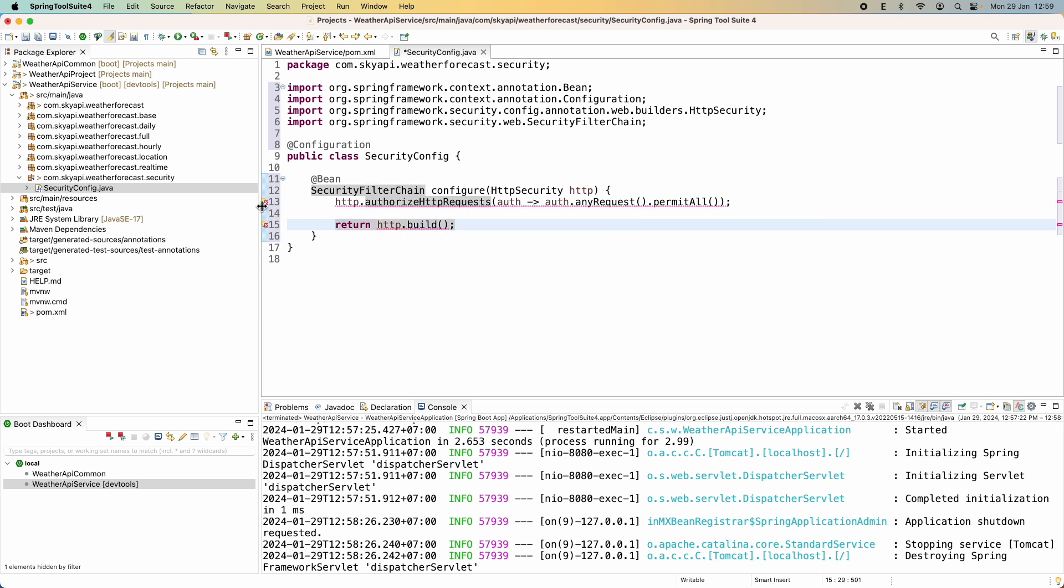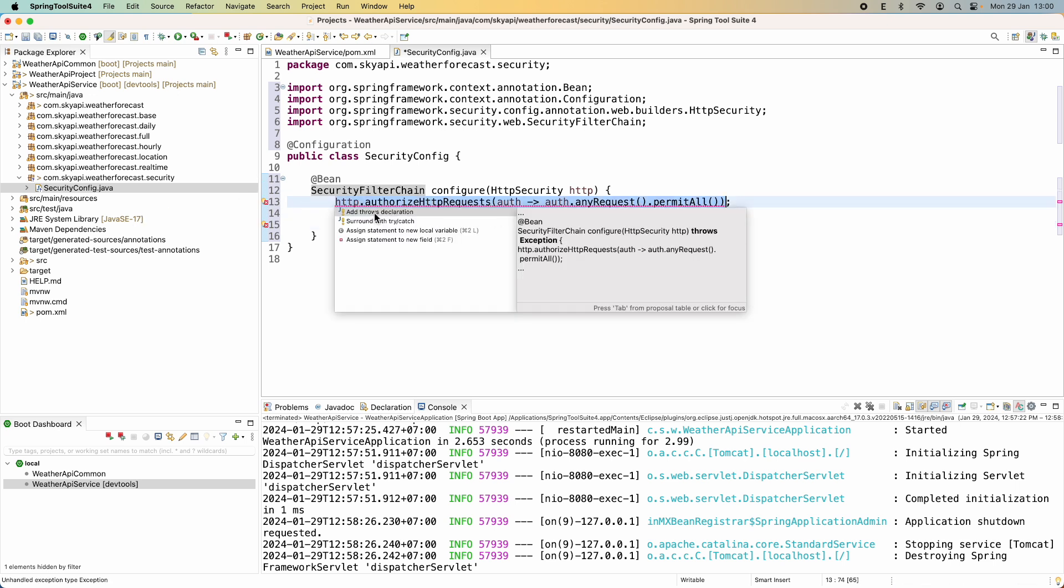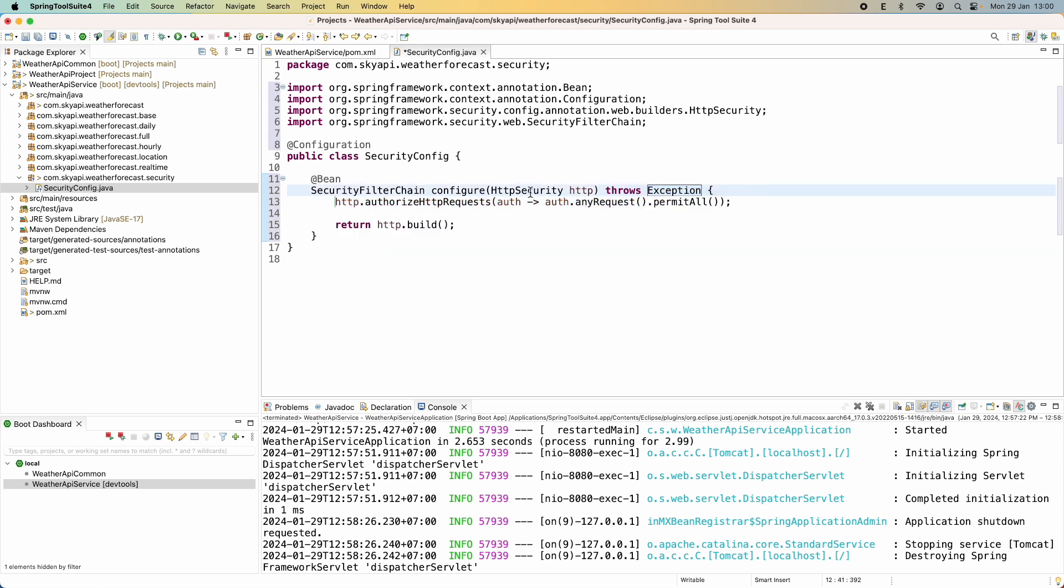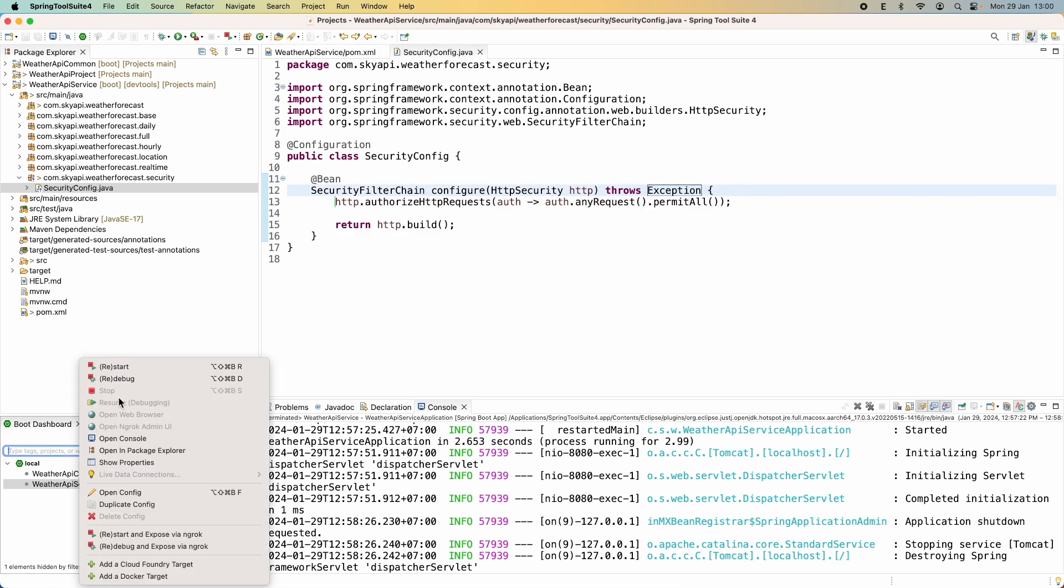And then return http.build(). And we need to add exception here. Okay, and start the application.